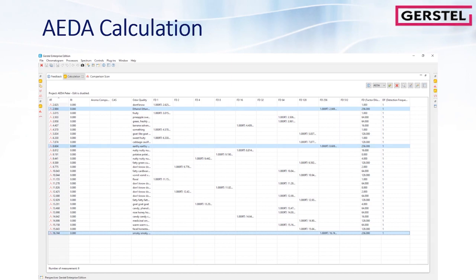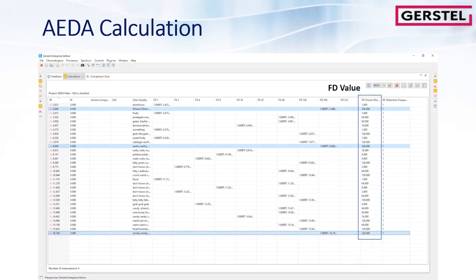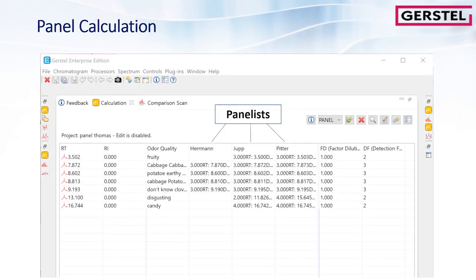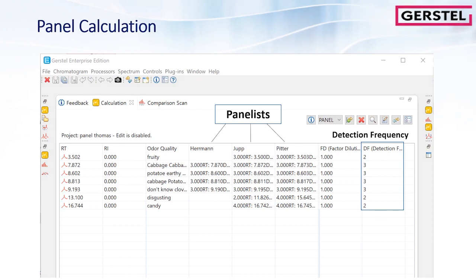Basically, you do GCO runs of a dilution series, with each step diluted by a factor of two. The compounds which are still present in the lowest dilution have the highest dilution factor. In the drop-down list, you can see there is a panel algorithm available. This is very similar, but you do not look at dilutions, but at the number of panelists that are able to detect the aroma active compounds. This number is then called detection frequency and will be calculated for each GCO peak from the panel data. This is related to the sniff technique, the square of nasal impact frequency.